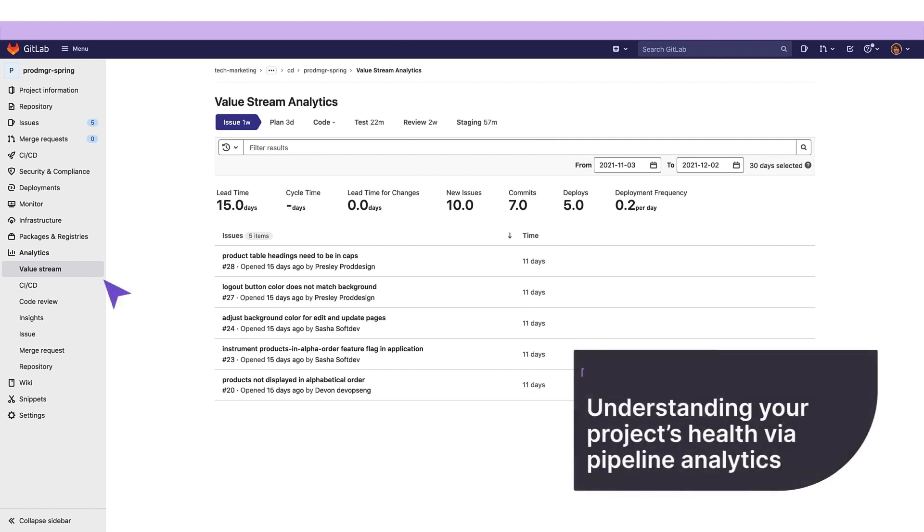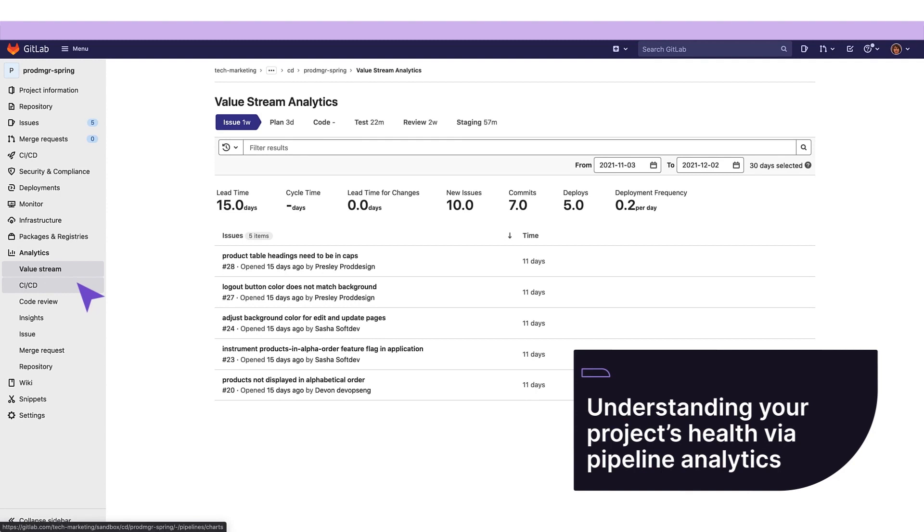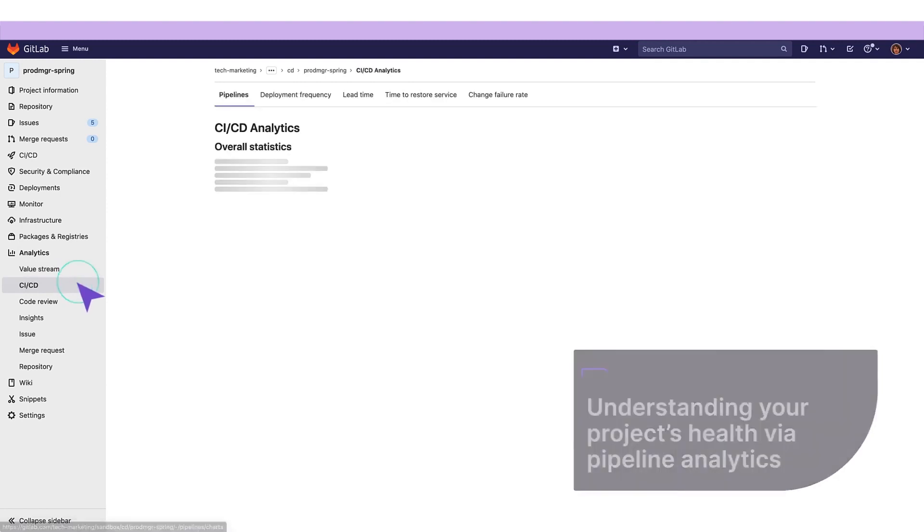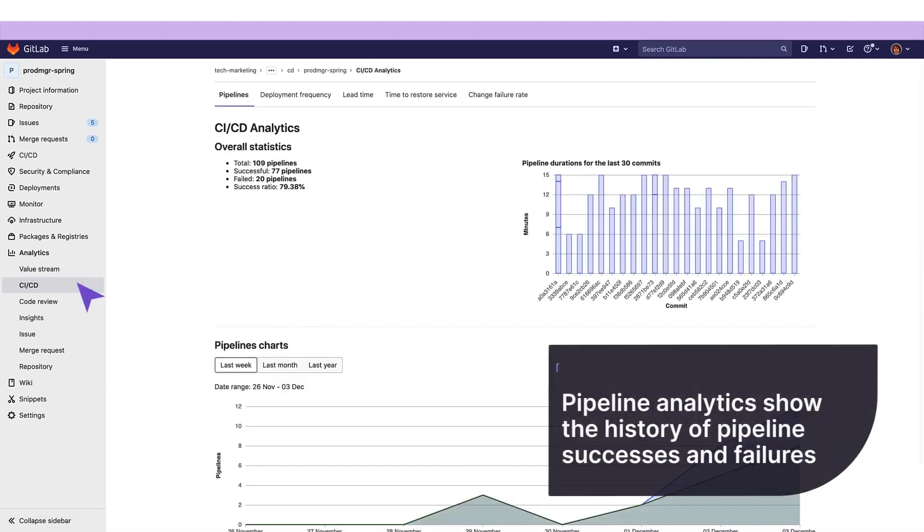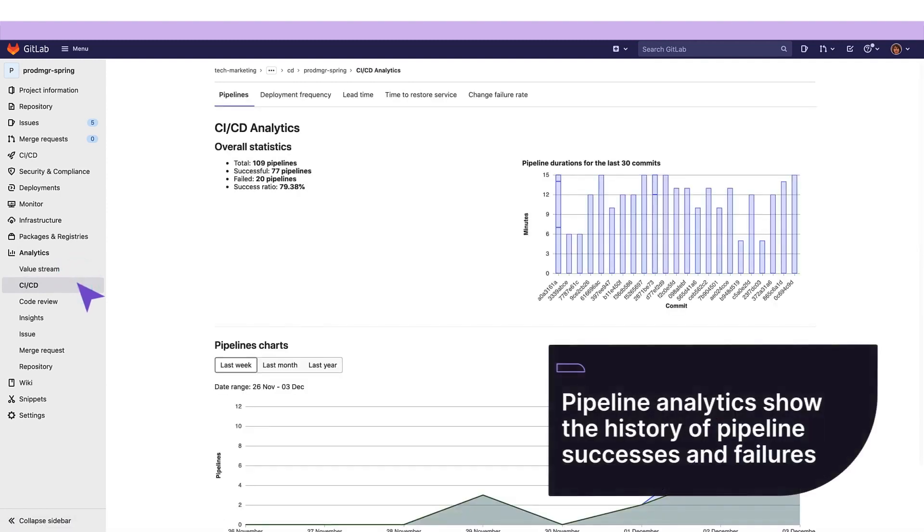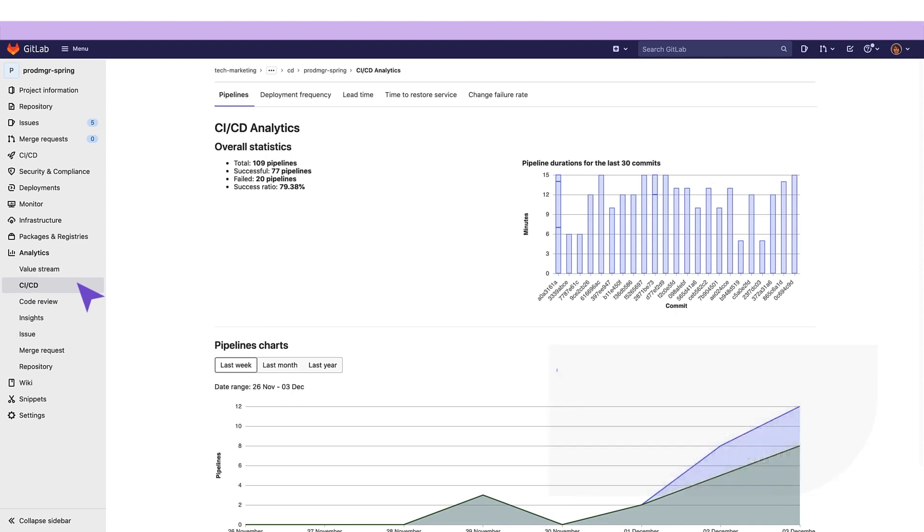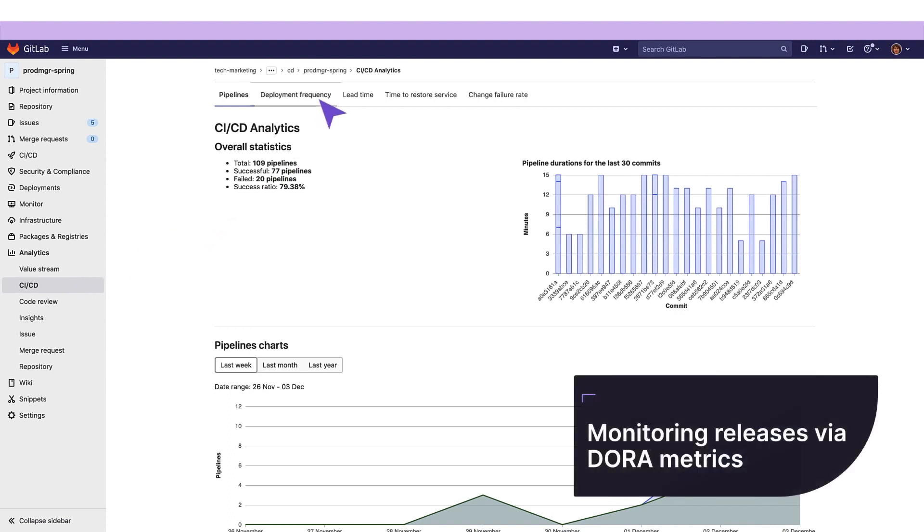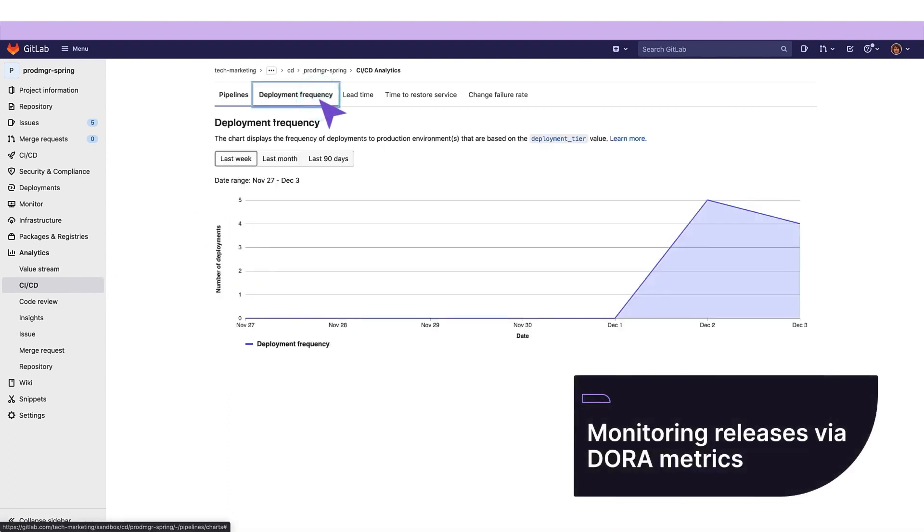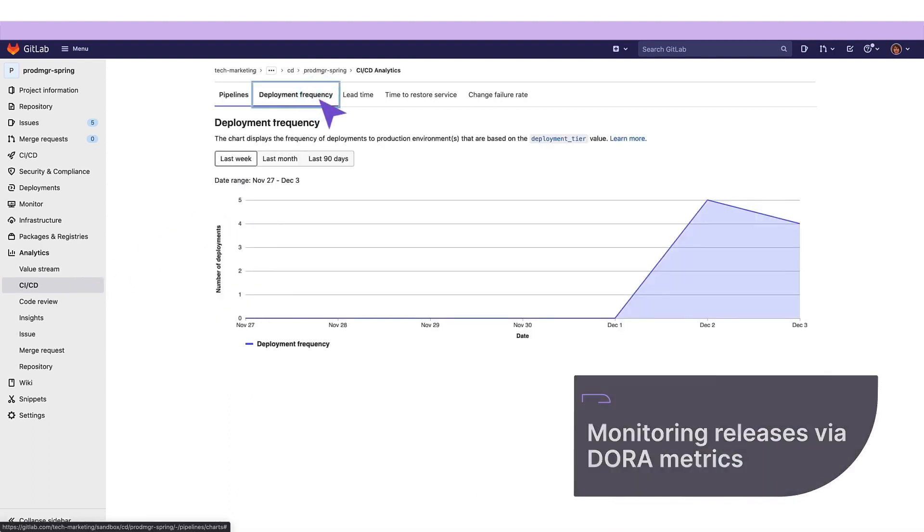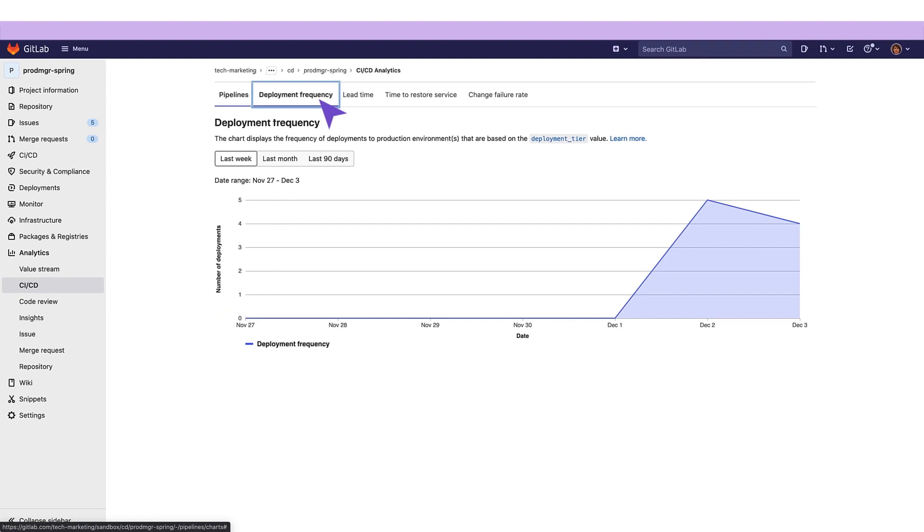She can also track and monitor releases via pipeline analytics. Pipeline analytics show the history of pipeline successes and failures, as well as how long each pipeline ran, helping her understand the health of projects and their continuous delivery. Pipeline analytics also report on DORA 4 key metrics, which are performance metrics that measure the effectiveness of an organization's development and delivery practices.